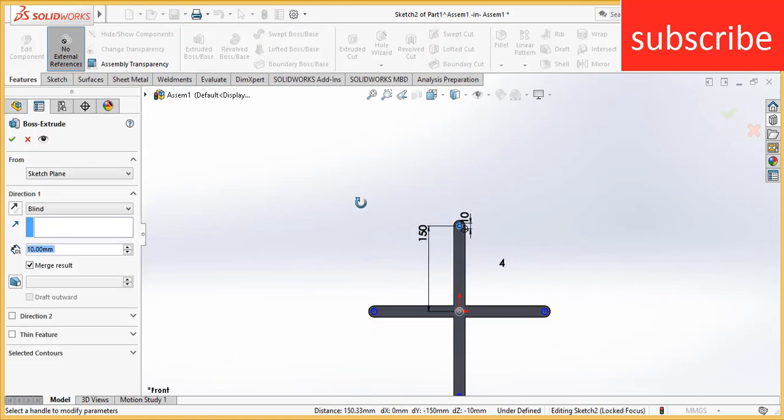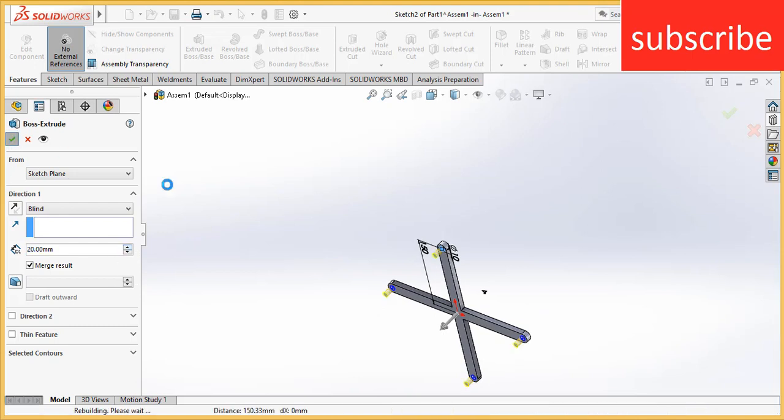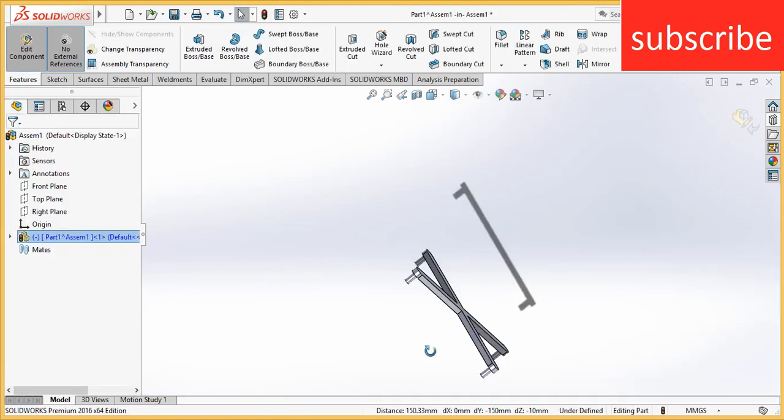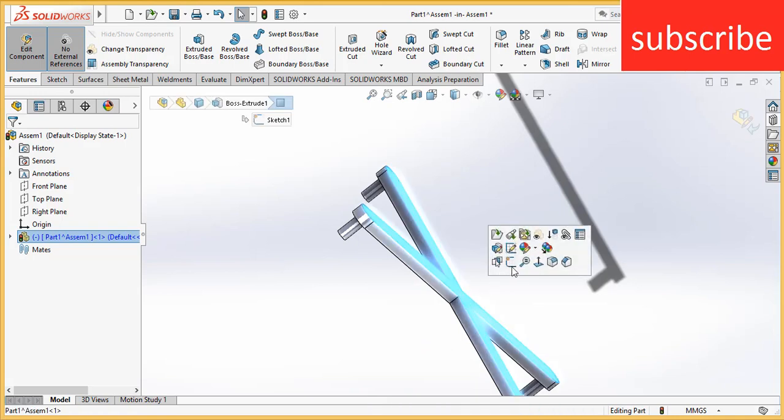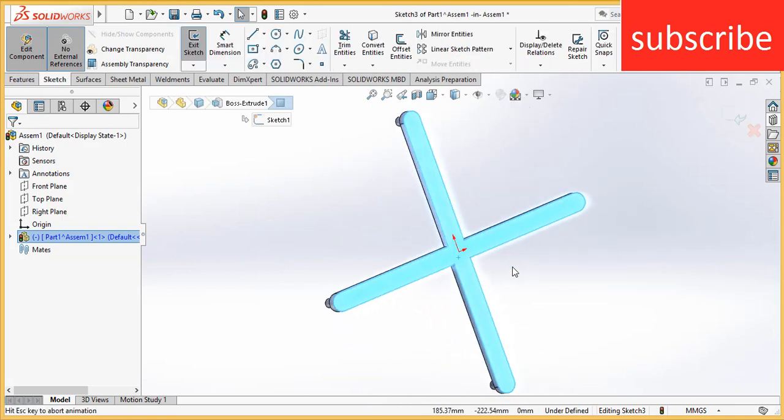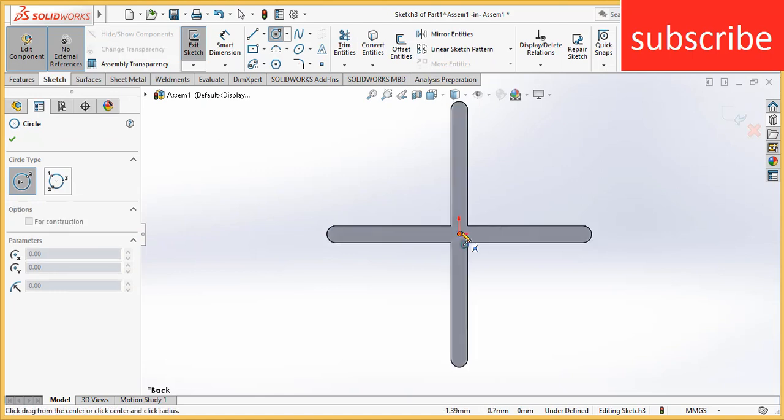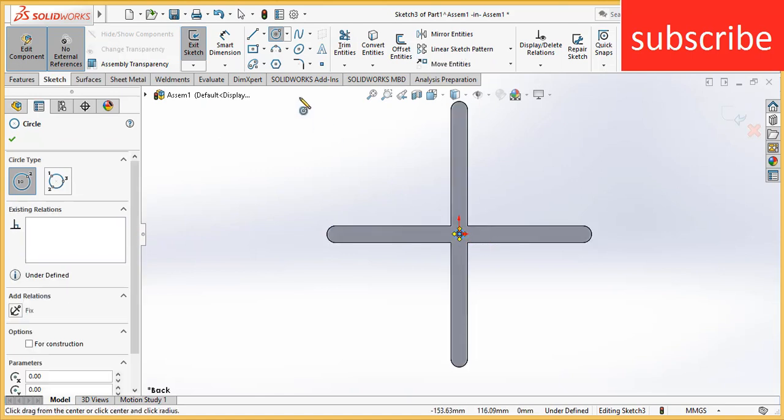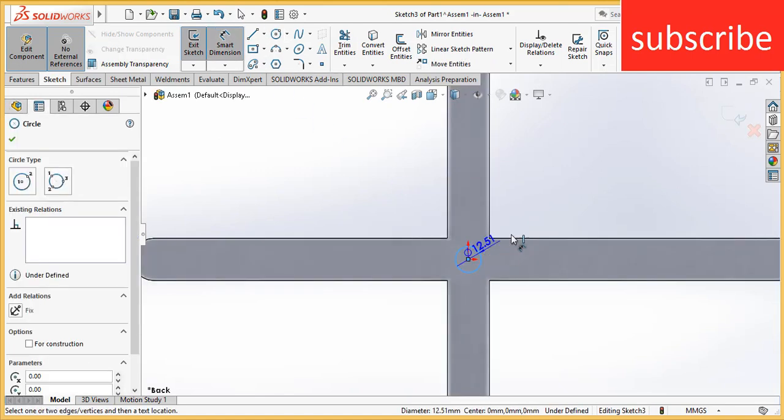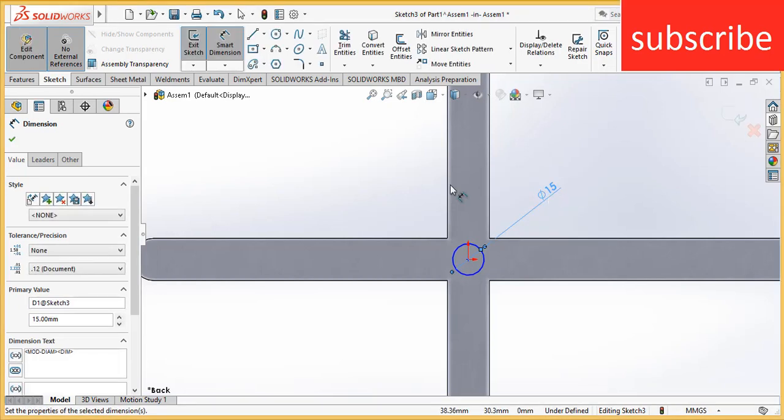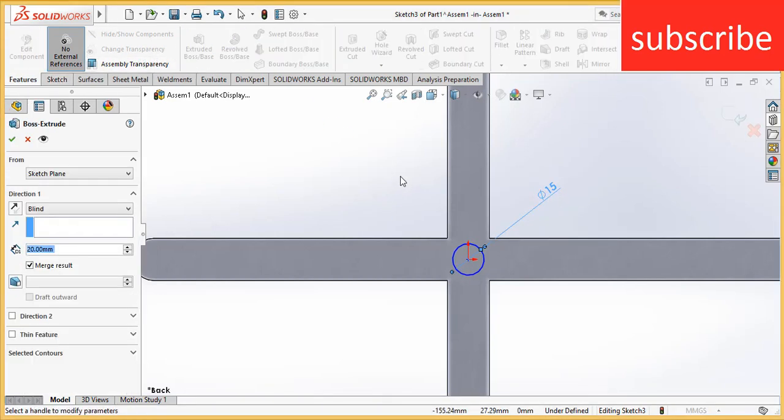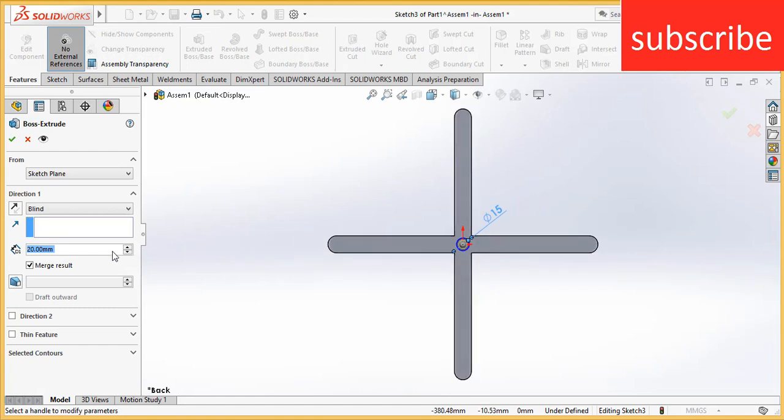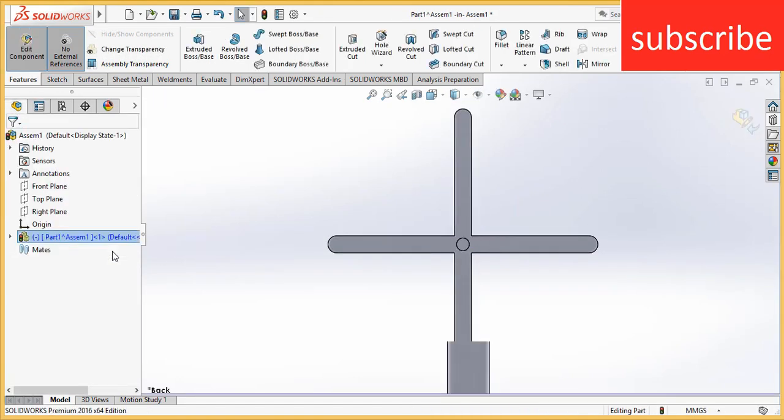Go to features, extrude it. Extrude up to 20 mm. Now select this face, click on sketch. Press Ctrl plus 8 for normal screen to the view. Draw a circle, 15 mm. Extrude it as per your requirement. Let's say 80 mm.